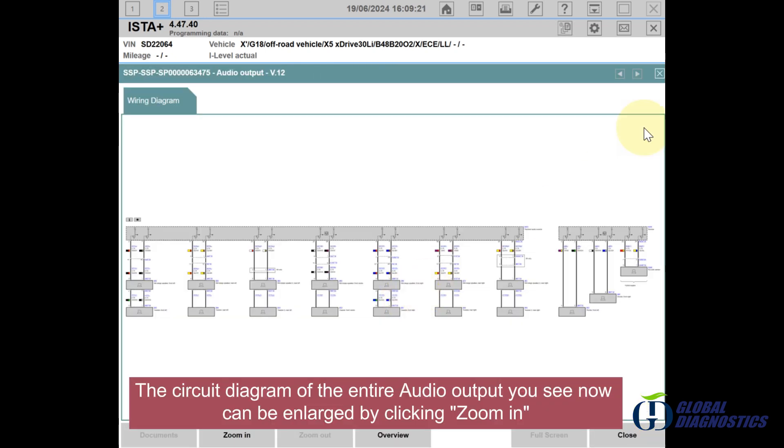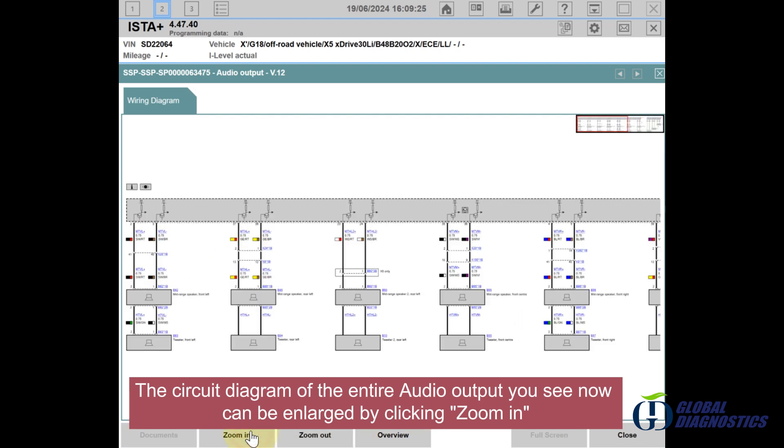The circuit diagram of the entire audio output you see now can be enlarged by clicking Zoom In.